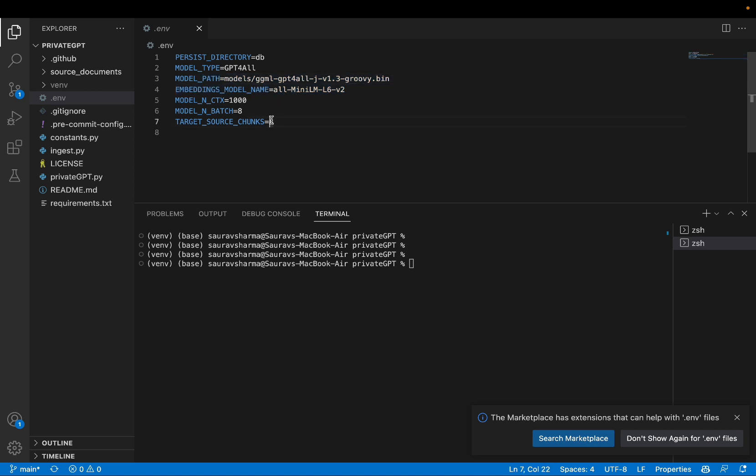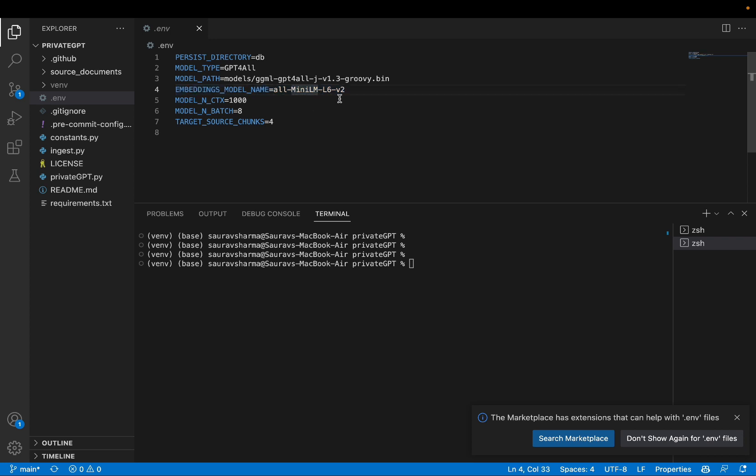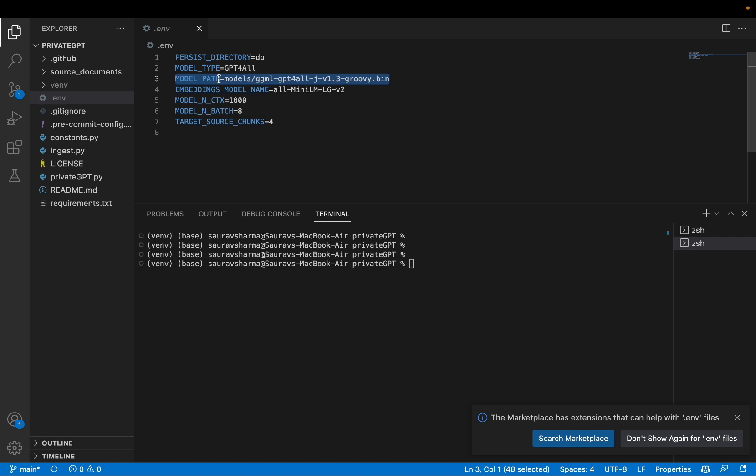So you can stick with the embeddings model that is already defined here. And what happens is when you first run this ingest command, which we'll do in a bit, a model to embed the documents will be downloaded depending on what you put right here. But the model path, this is the model for the large language model. And we actually need to download that ourselves. But for now, let's just save this environment file.